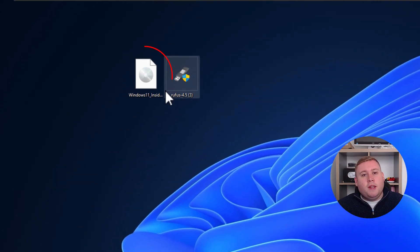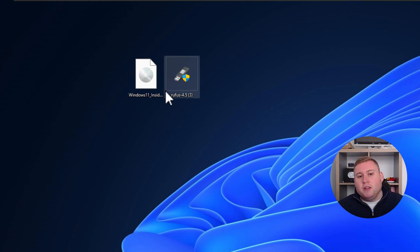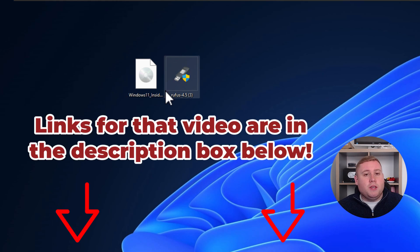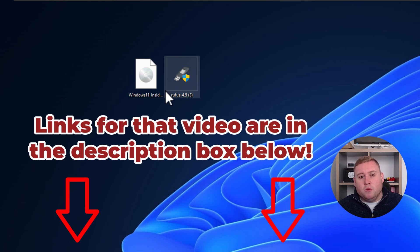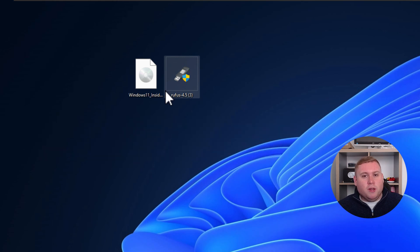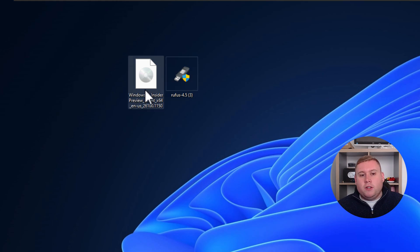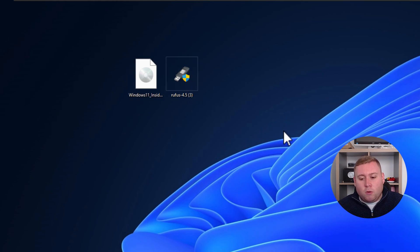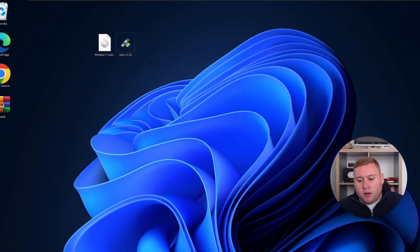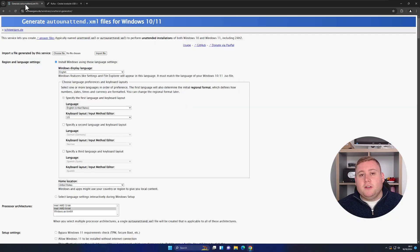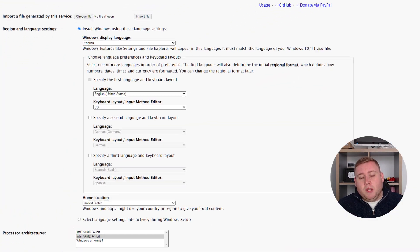The second thing you'll need is a Windows 11 ISO file. I've got a video already covering how to do this — you can download the Windows Media Creation tool and then download the official ISO image. Once you've got your two files, the ISO file and the Rufus file, we're going to jump into another website — the links will all be in the description box below.